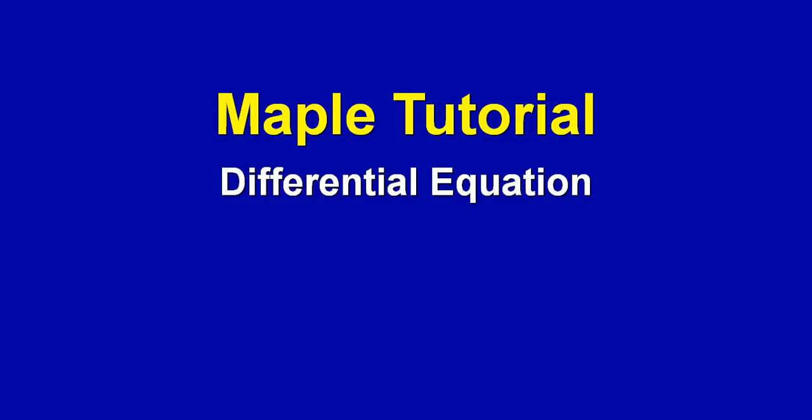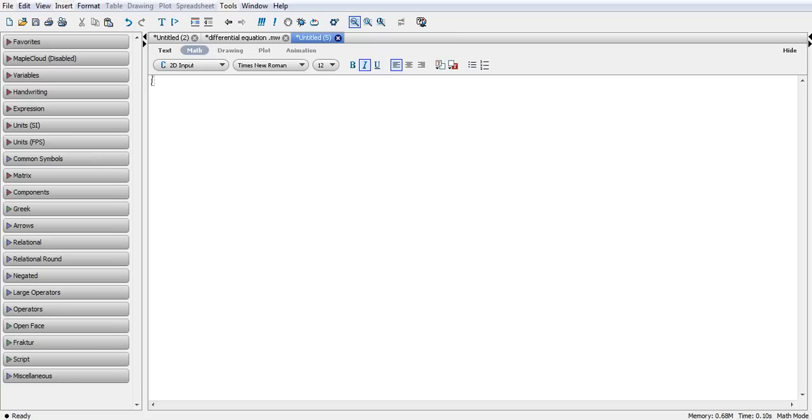Generally speaking, differential equations are equations that contain several degrees of derivative of a function related to the function.